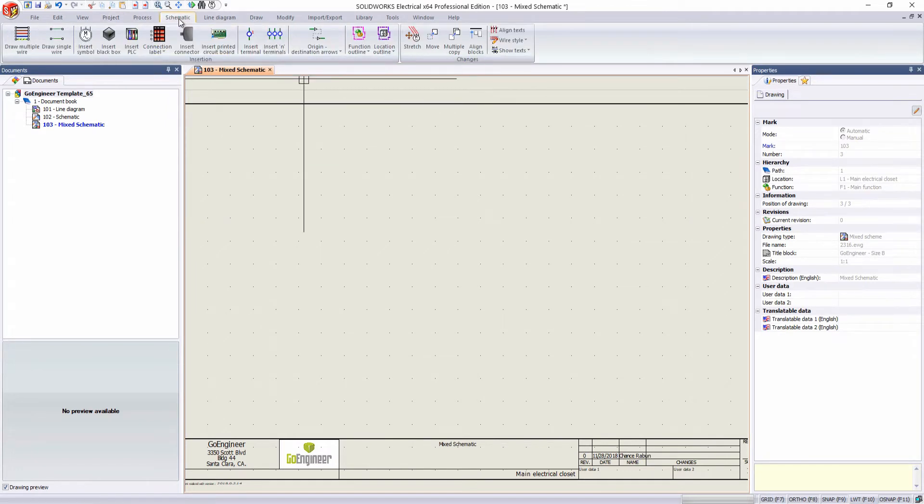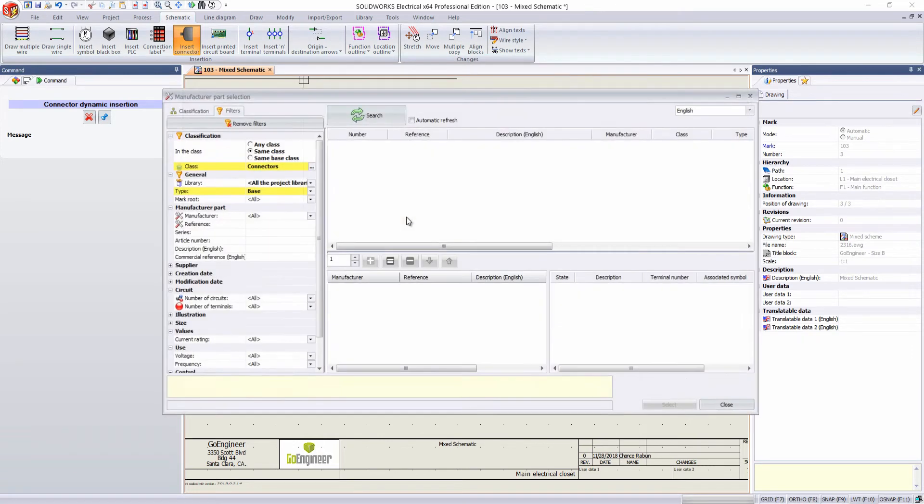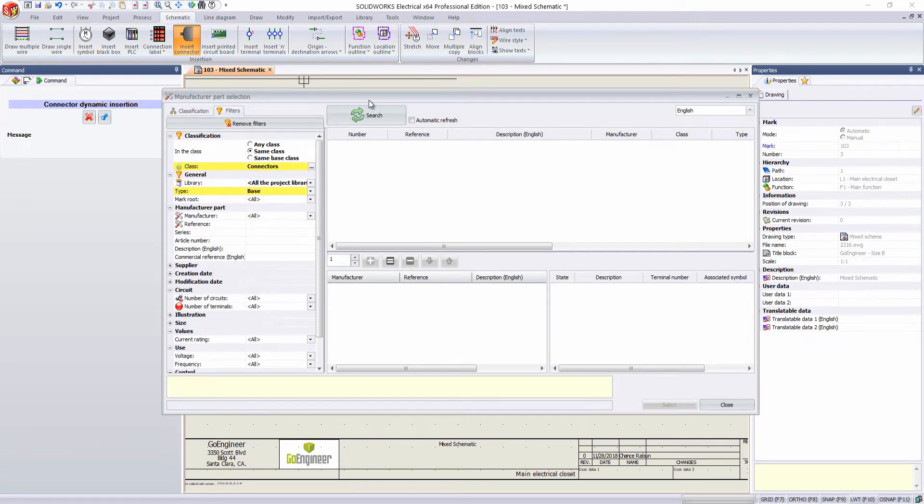And if we go to our schematics tab, and go to insert connector, we'll create a new one.